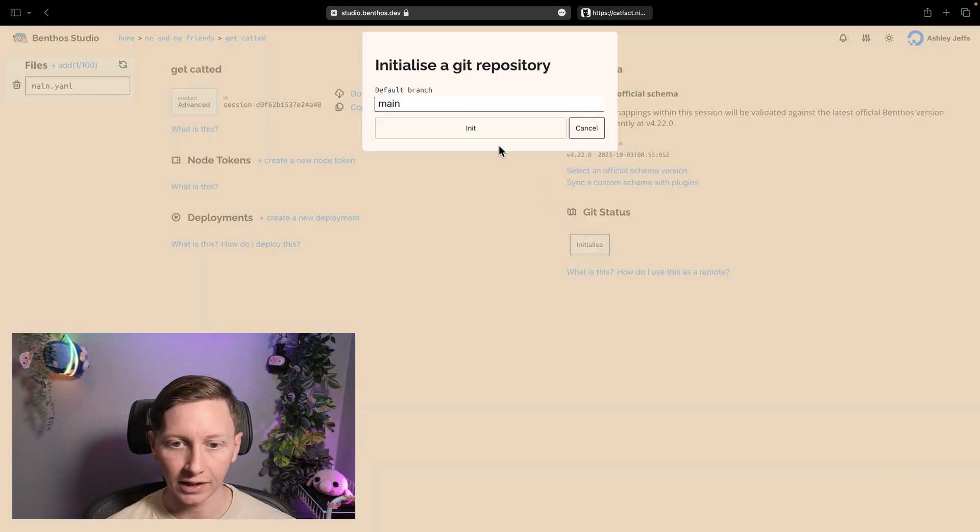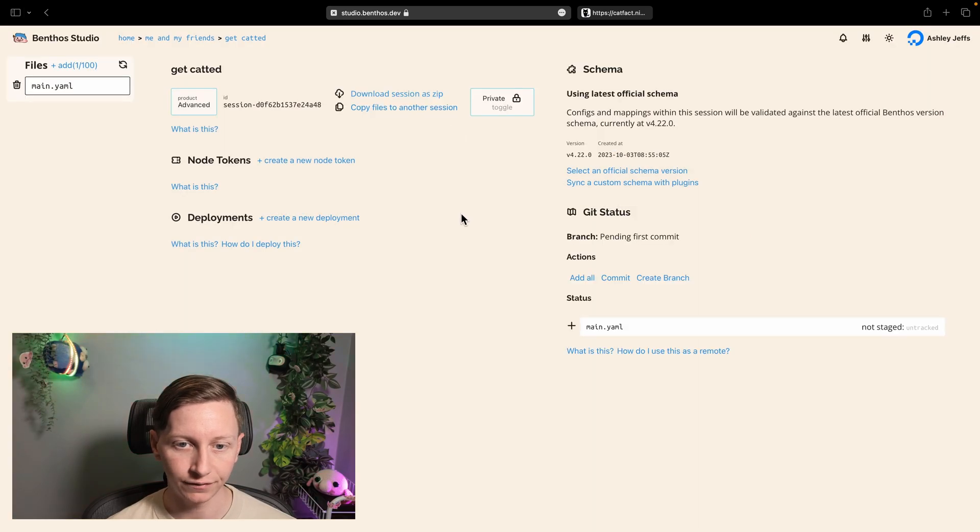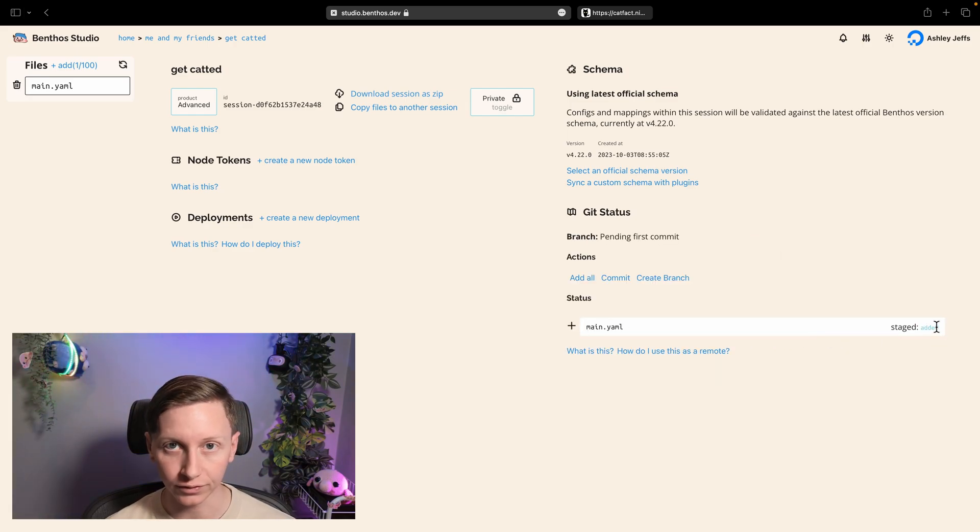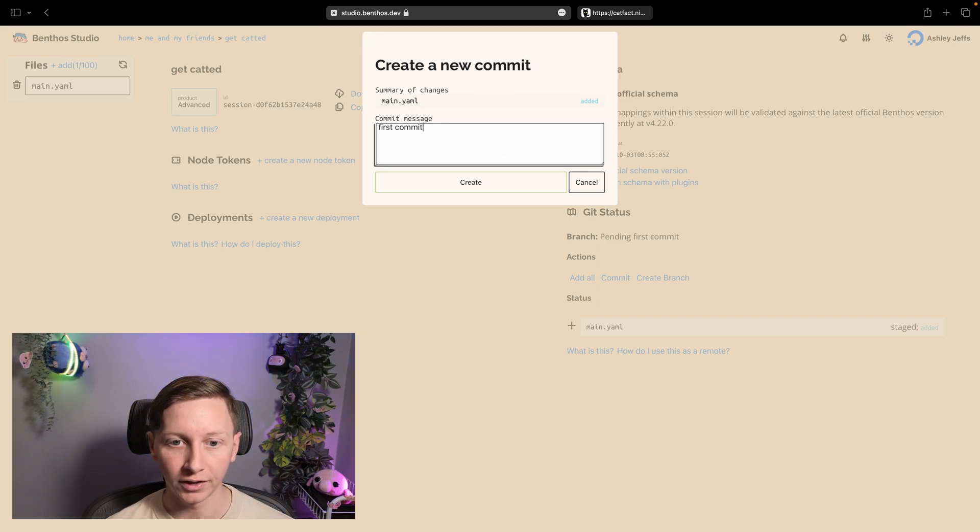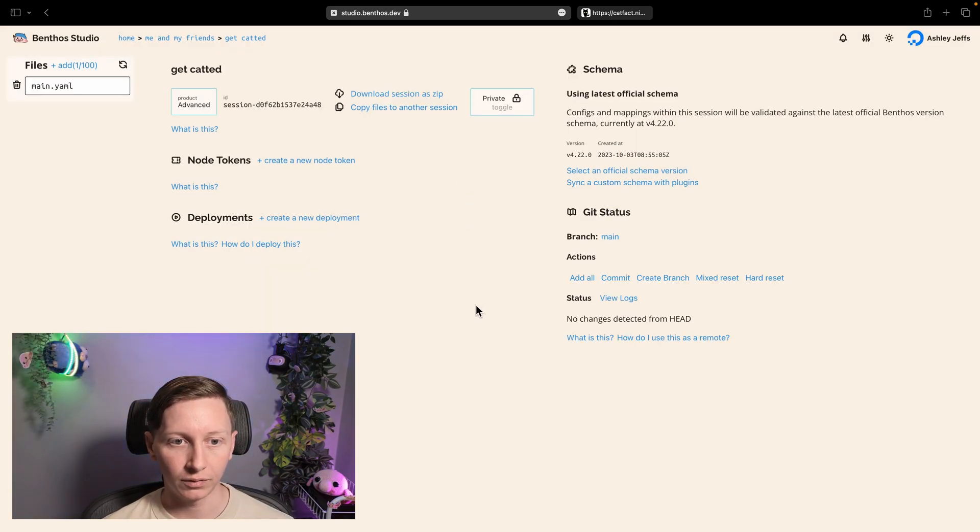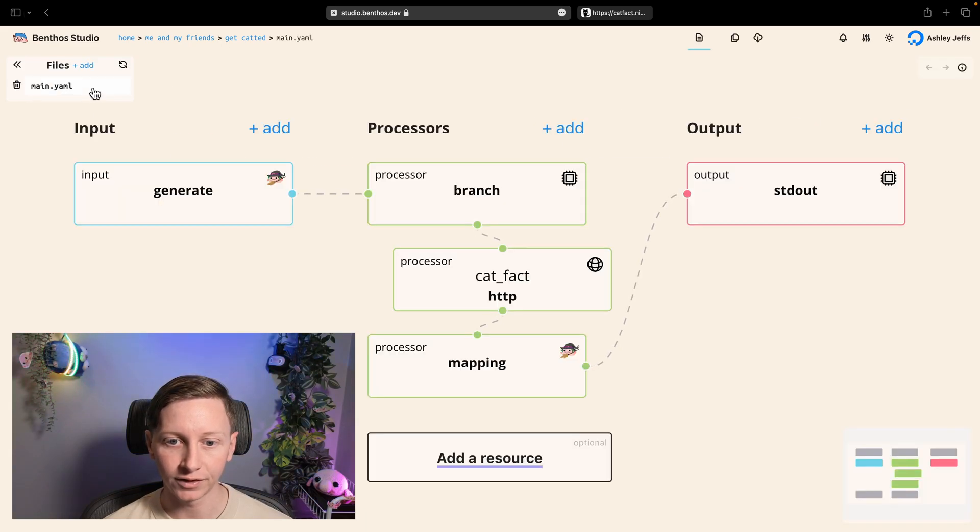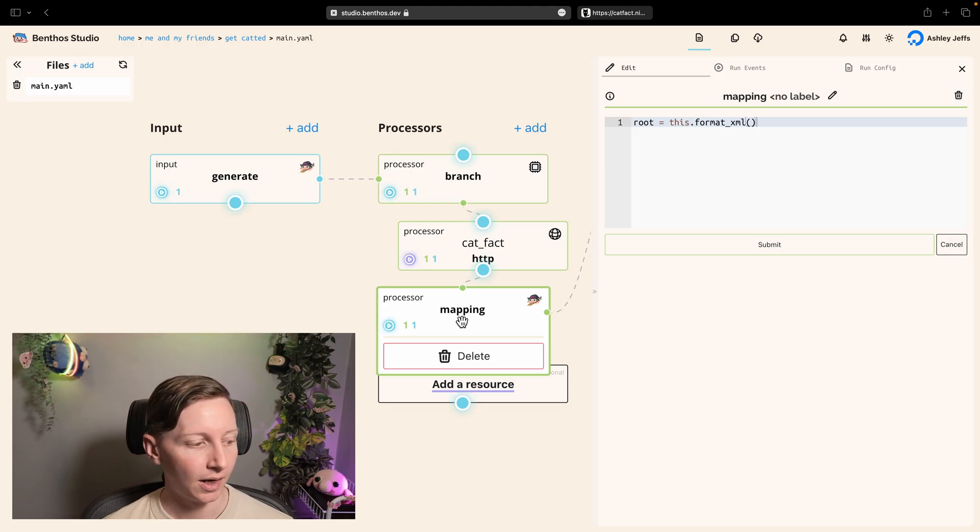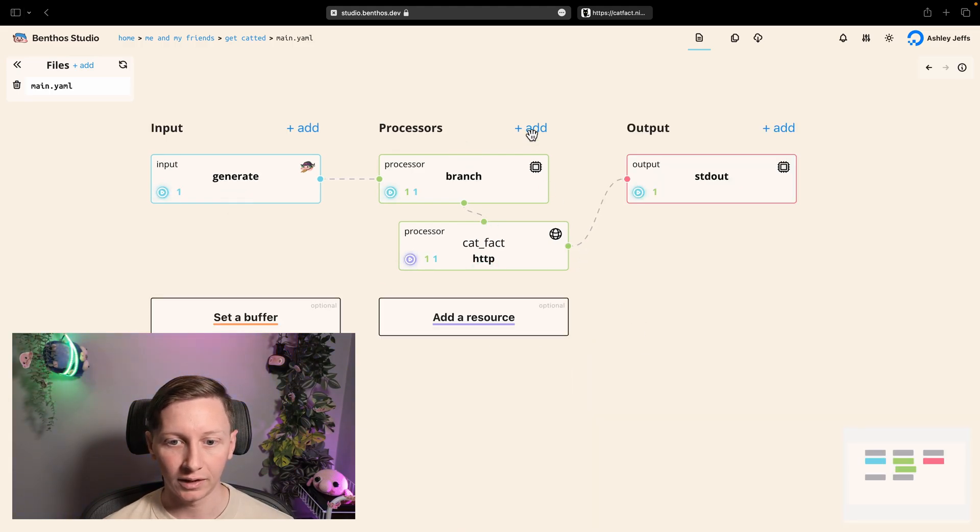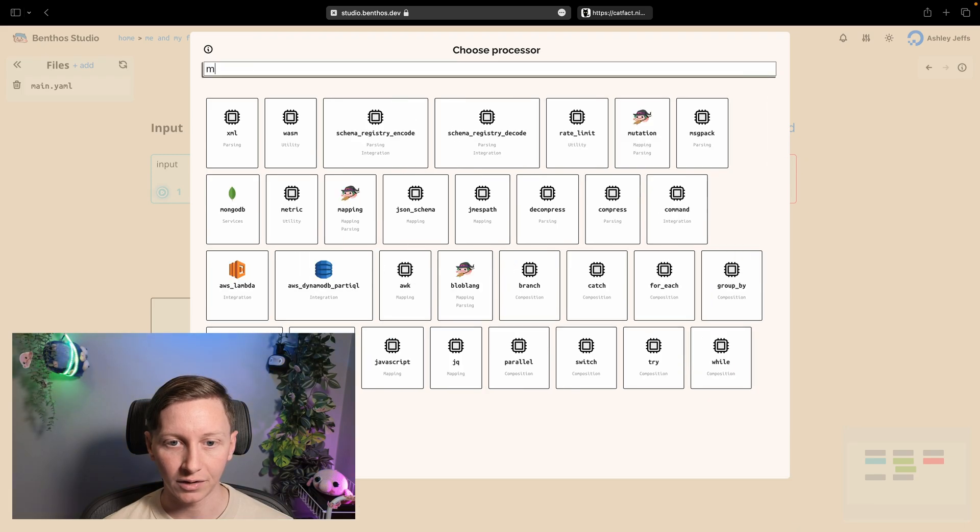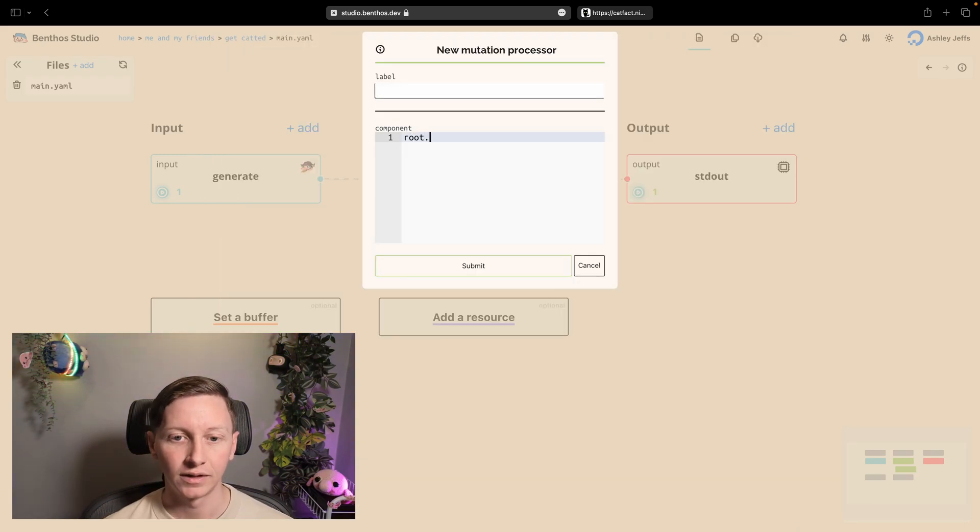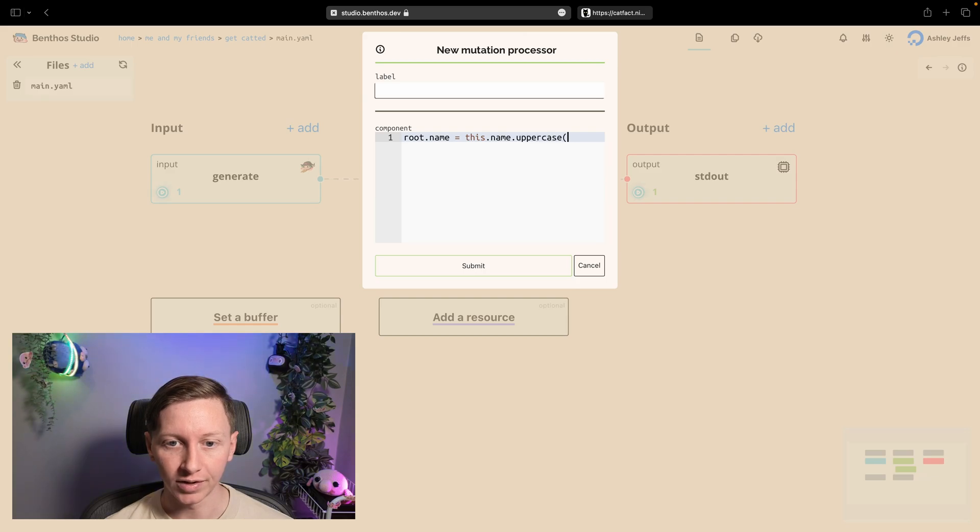And now that I've got access what I can do is I can click initialize and that allows me to pick a default branch name and it initializes a git repository around this session. So all the files included in my session are part of this git repository. And then what I can do is I can add the changes that I currently have, create a commit with a commit message. And what I'm going to do is I'm just going to make a modification to my config just to demonstrate how this stuff works. I'm going to delete this XML mapping and what else are we going to do? I'm going to add, I'm going to swap it out for a mutation and we're just going to add some new field. Let's just uppercase the name field.